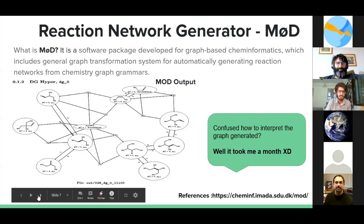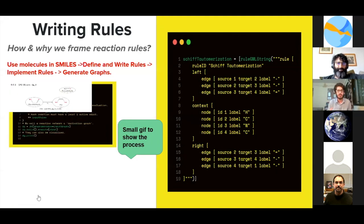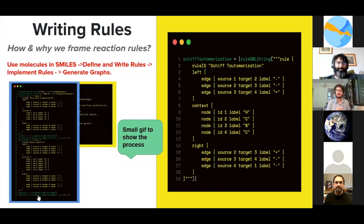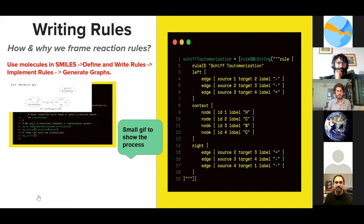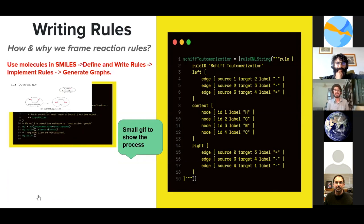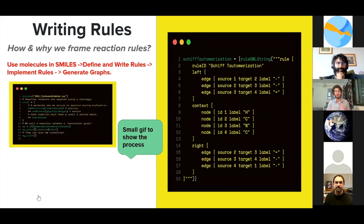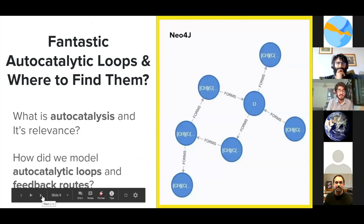Writing rules — rules are the stuff we follow, and it's the same in chemical networks. We wrote rules to make our molecules behave the way we want. We generated and represented our molecules in a chemical language known as SMILES. We defined and wrote rules for reactions such as keto-enol tautomerism and other kinds of tautomerism we wanted. We implemented the rules and generated the graphs in MØD. Here's a small GIF showing the process: define molecules, write rules, implement the rules, and generate the graphs.